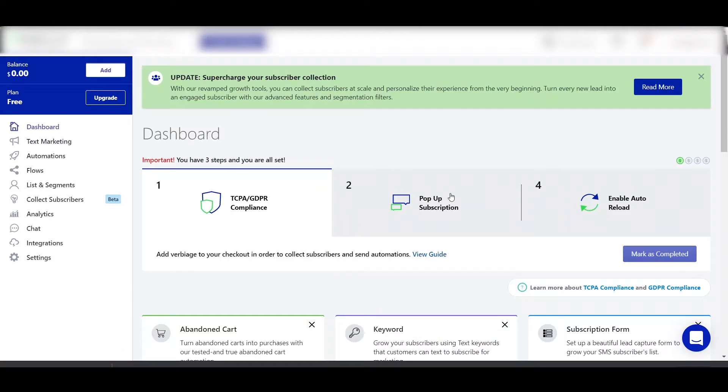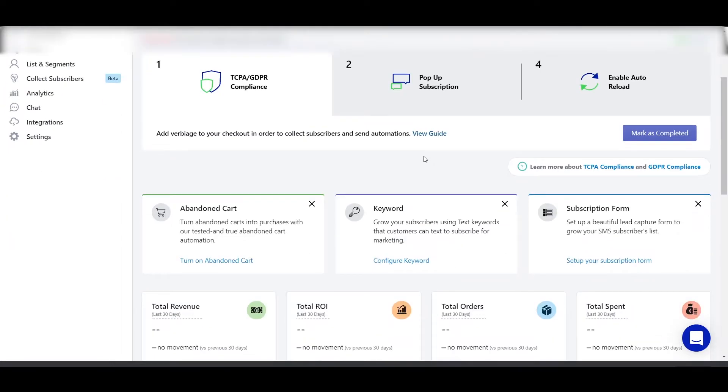So without further ado, let's start the video. First, install the SMS Bump app and you will be welcomed by this screen. The first step would be to go to the view guide and complete all the compliances. Completing all these compliances is very important, as if you don't complete these compliances, this would be against the legal regulations.